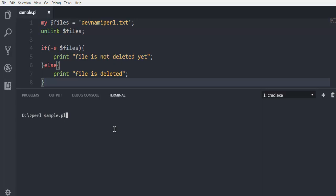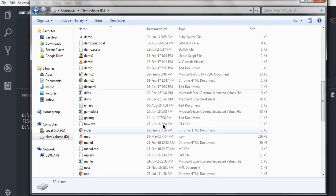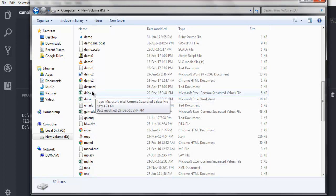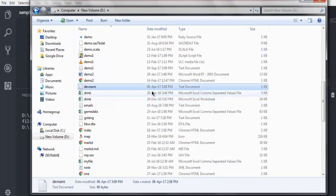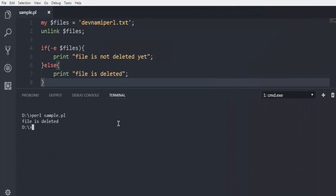Now if I execute this code it should show me either file is not deleted yet or file is deleted message. Now if it says file is deleted then we can check our hard disk and as you can see the devnami perl file is deleted.